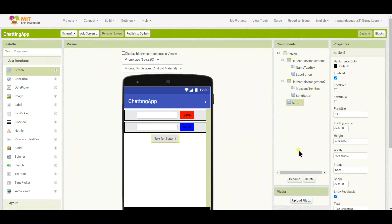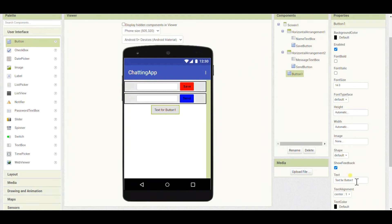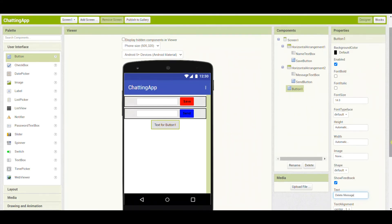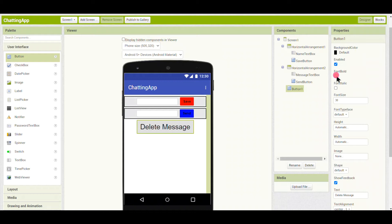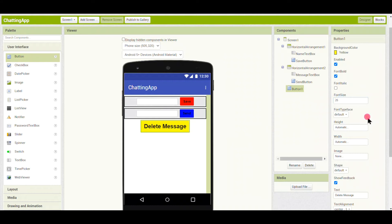I will rename the next button as 'Delete Message'. By clicking this button — as the name suggests — it will delete the message we have entered. I will make the font bold and select the background color as yellow, since we already have two dark shades. The font size I will give as 25.